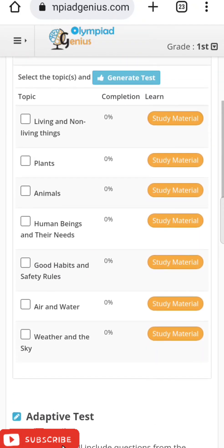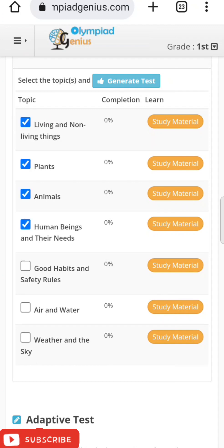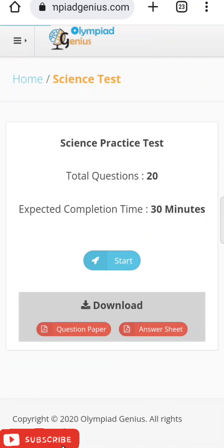As mentioned, you can generate a test by clicking on one topic, but you can also generate a test by clicking on multiple topics. For example, choosing four topics and clicking 'Generate Test' will again give you 20 questions in 30 minutes, reshuffling questions from all four chapters.